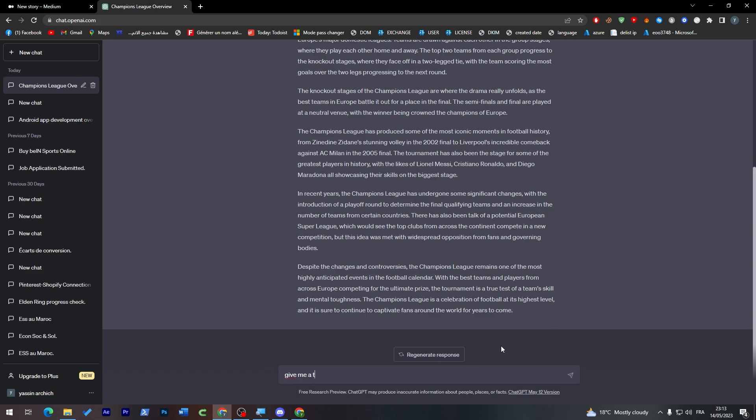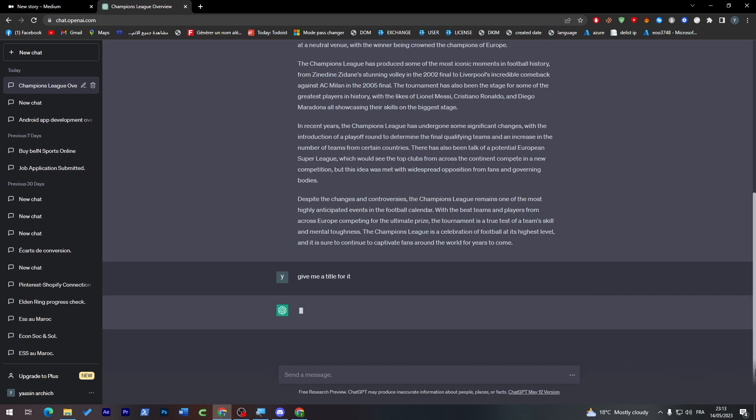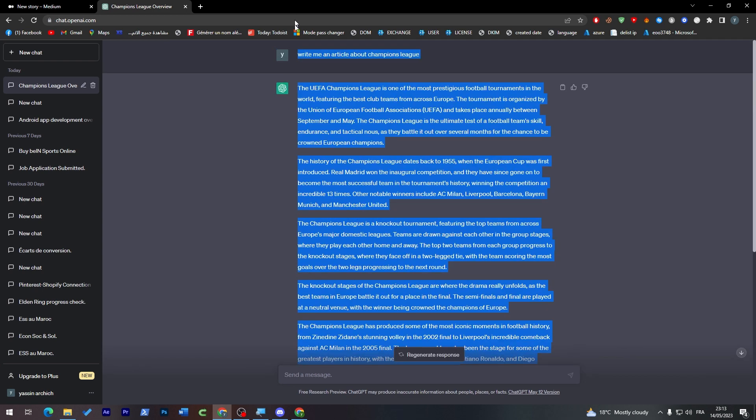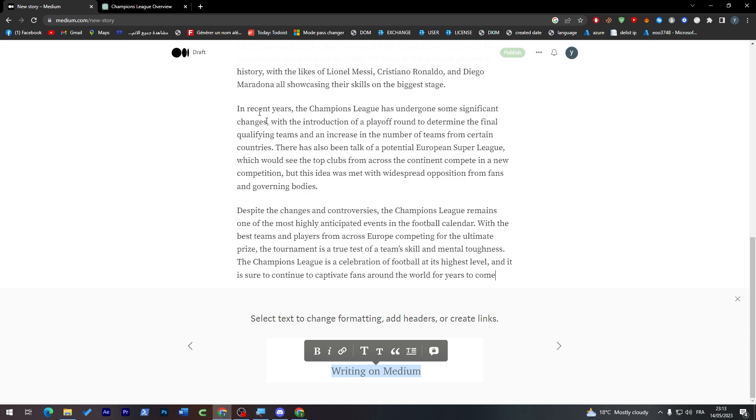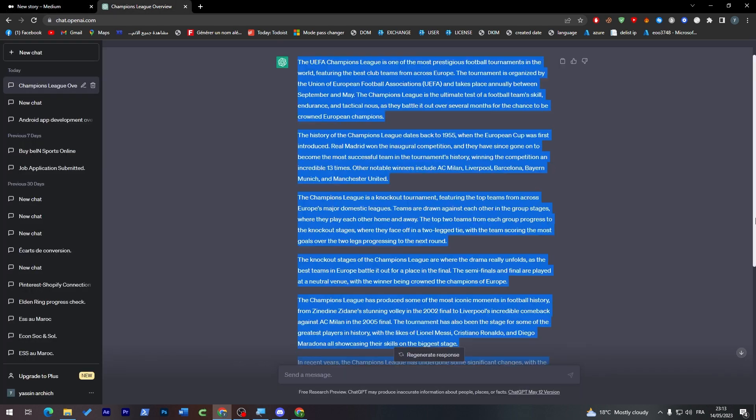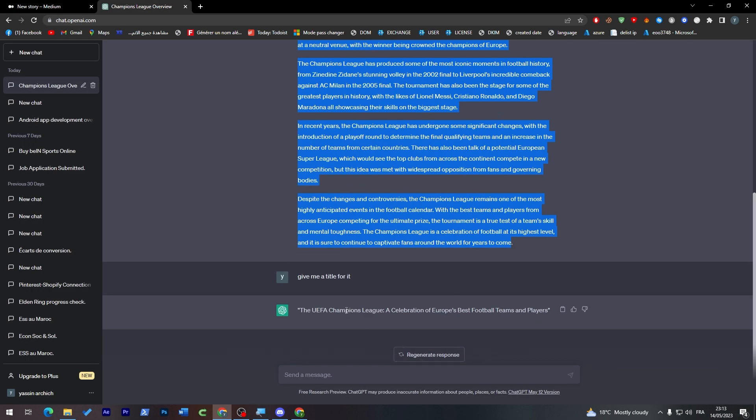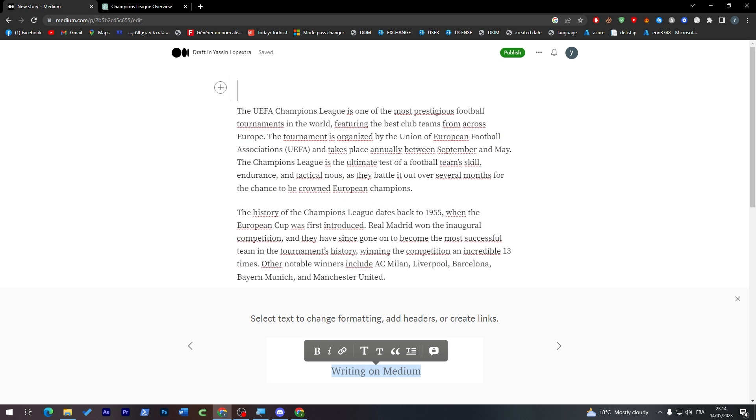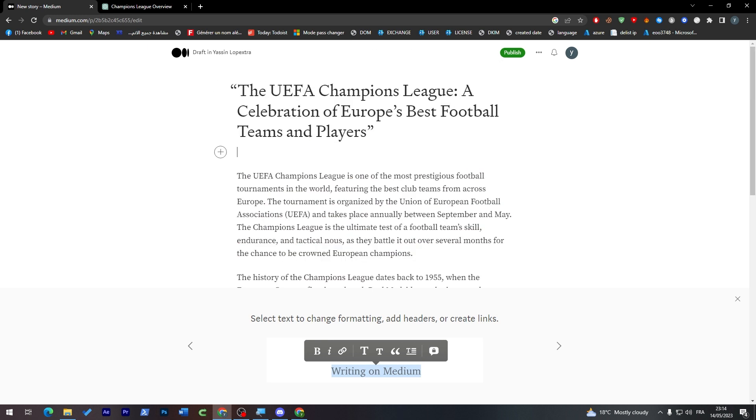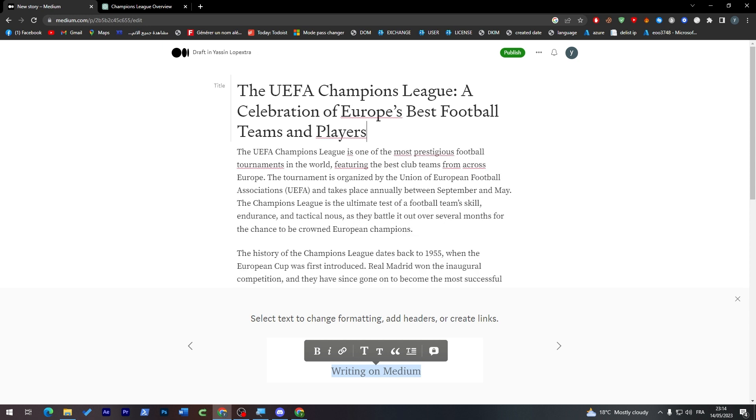Now give me a title for it. So now I'm going to copy all of this, paste it over here, go all the way down, copy this, and paste it in the title. Remove this and let's keep it that way.